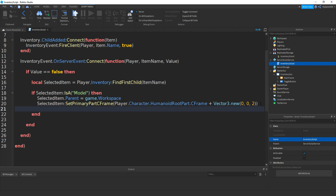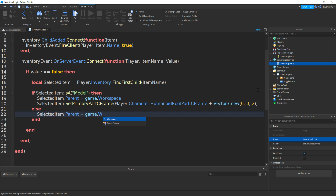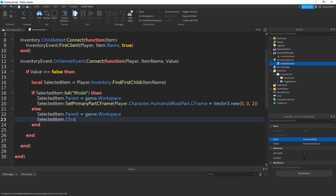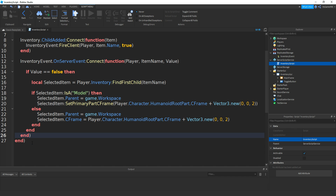Then underneath, type in else, then selectedItem.Parent = game.Workspace, then selectedItem.CFrame = player.character.HumanoidRootPart.CFrame + Vector3.new(0, 0, 2).